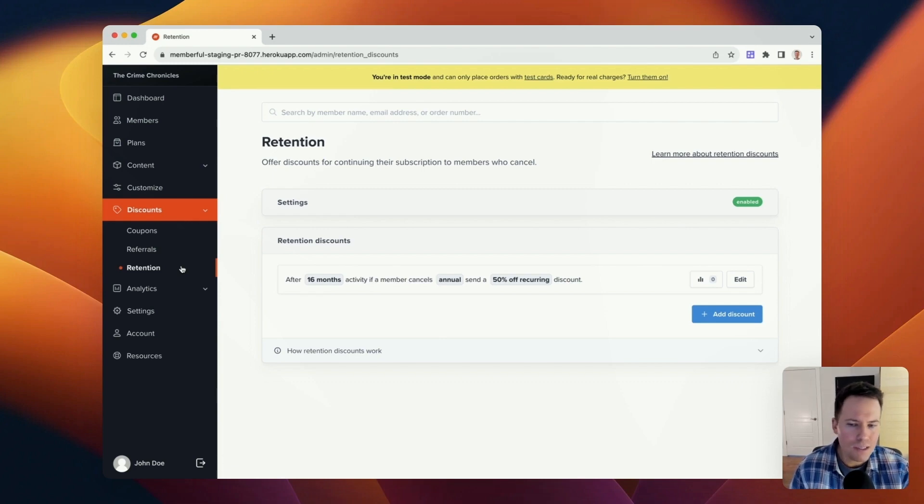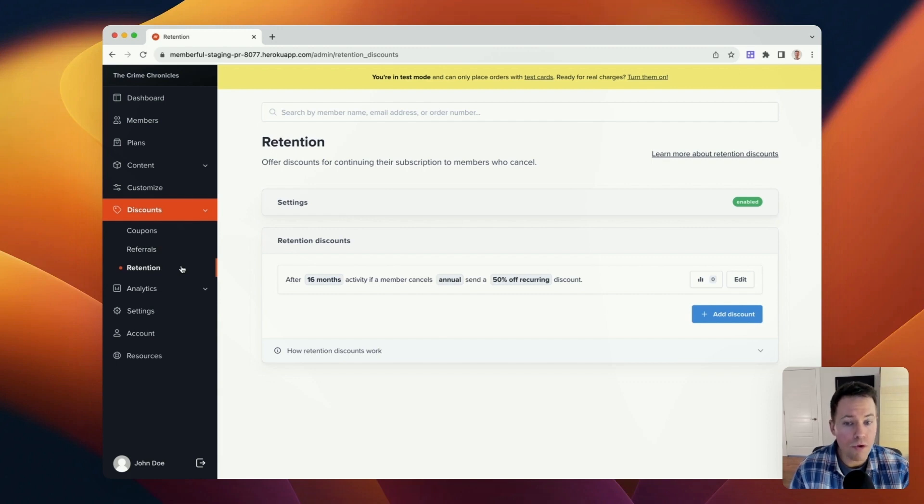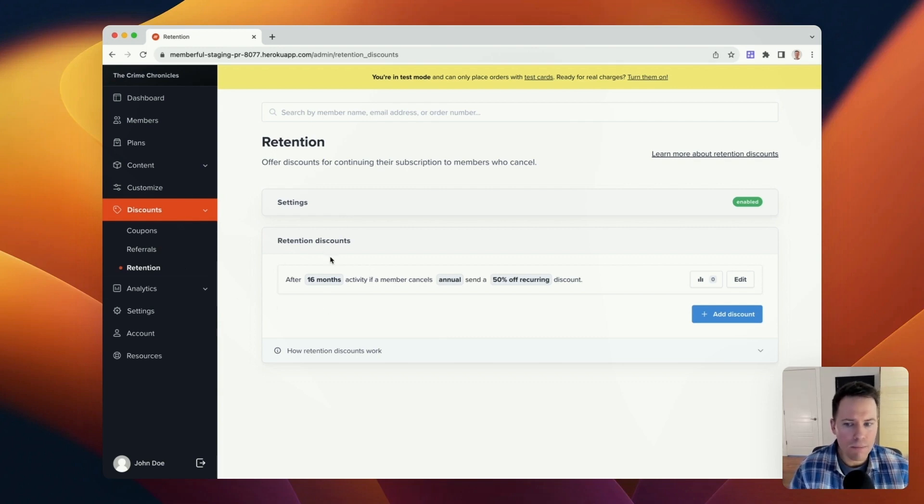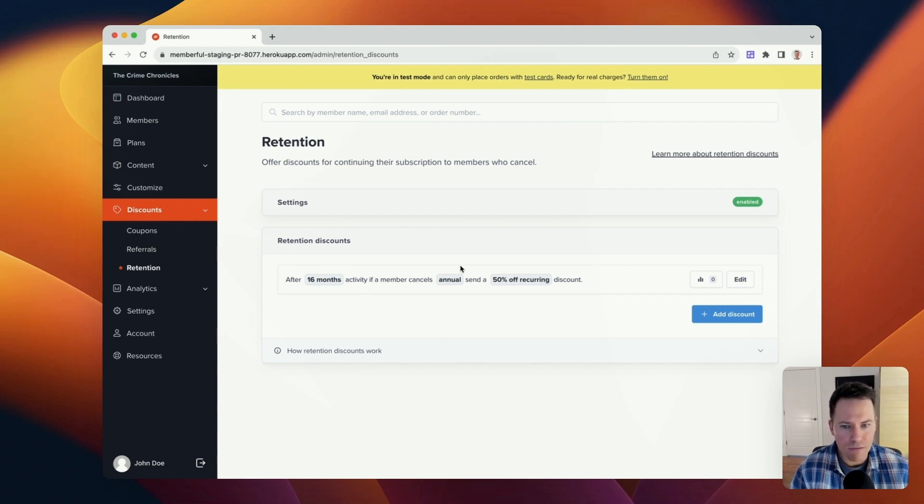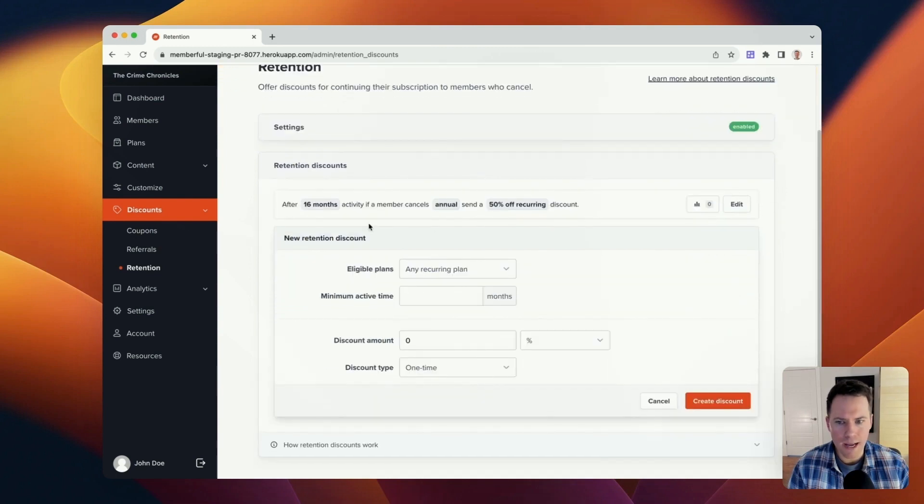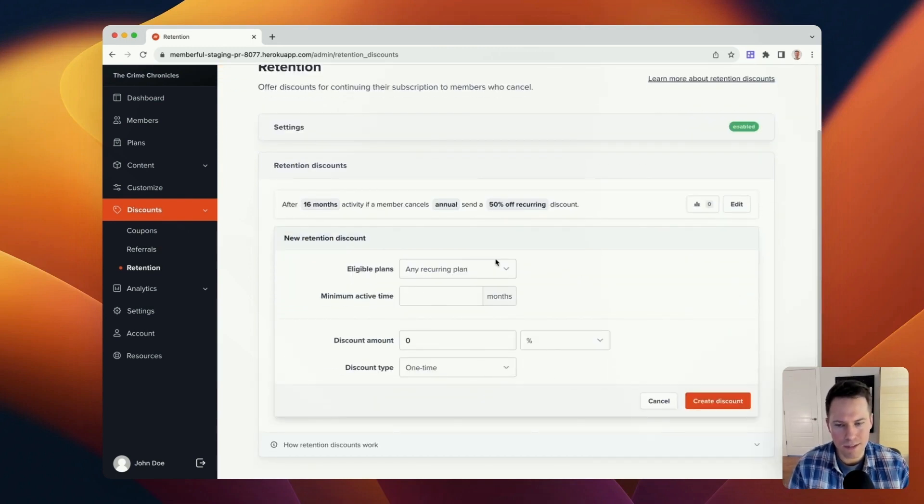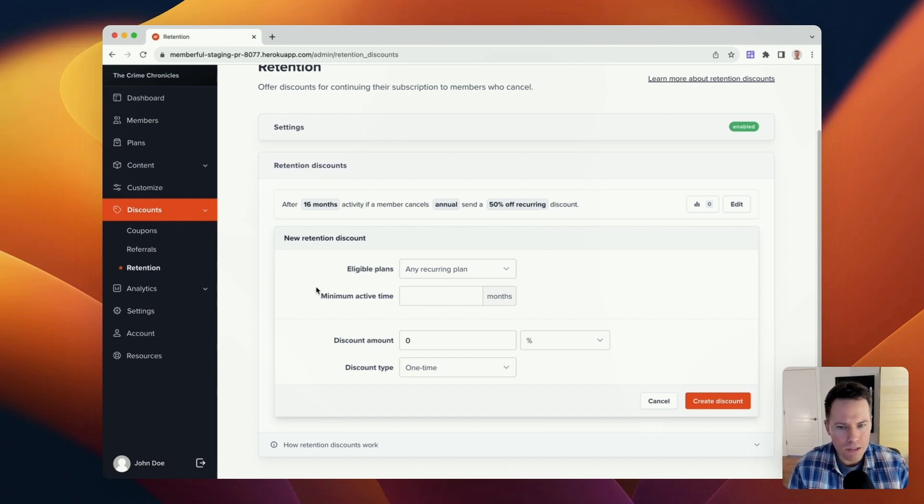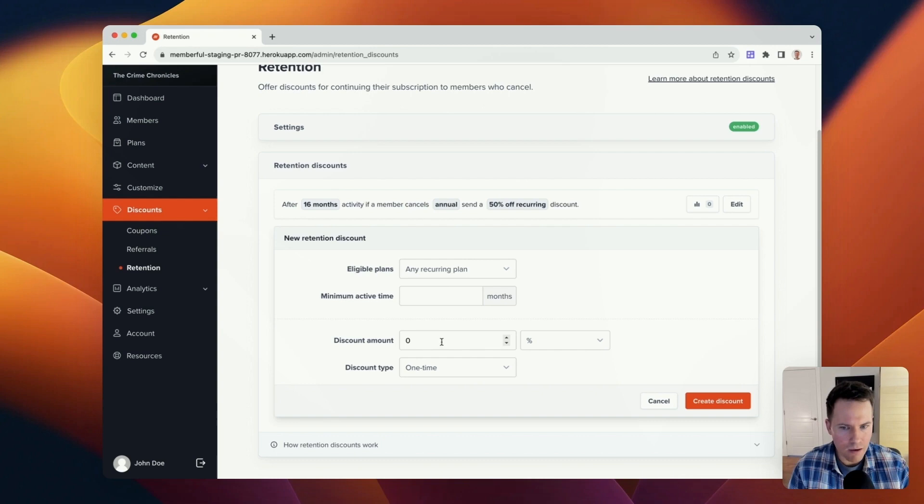You get to specify a set of criteria that will determine whether or not a given member is eligible to receive this offer at the time of cancellation. That criteria involves how long a member has to have been active, what plan they had to have been active on, and what the discount will be if they choose to redeem this offer. So if I create a discount from scratch here, I get a set of options that make my retention discount highly targeted. I get to select the plan that this discount will apply to, what's the minimum amount of time the member has to have been active, and what is the actual value of the discount itself.